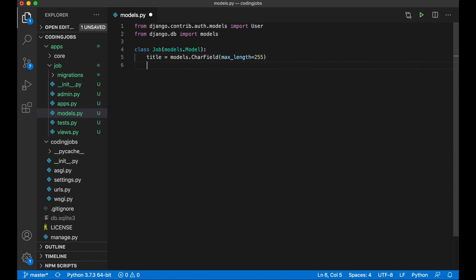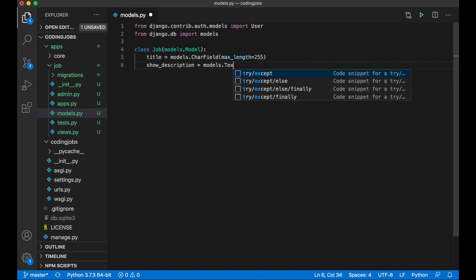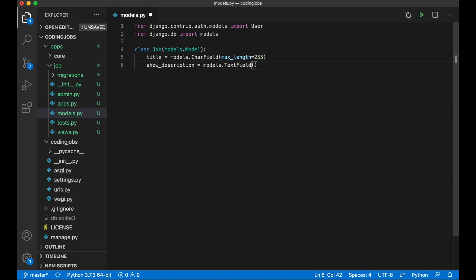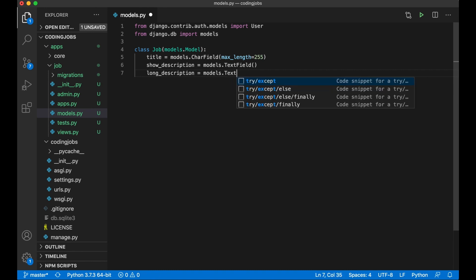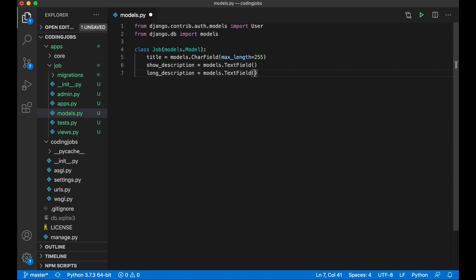I want a short_description as an intro text using models.TextField, and a long_description as well using models.TextField. I'll allow the long description to be empty by setting blank=True and null=True, so it can be left blank.